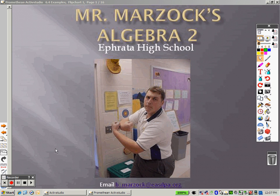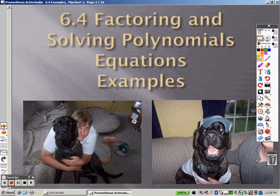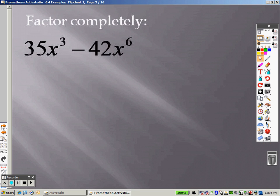We're in section 6.4 and we're going to try out some examples here. I'm experimenting to see if this works. Let's take a look now — we want to try to factor this first item completely.